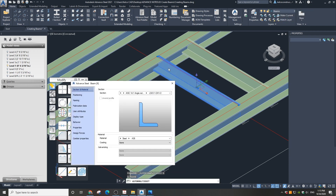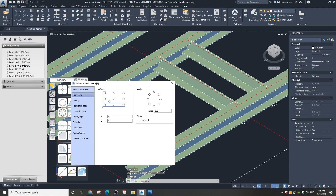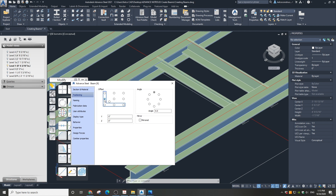Double-click on an angle and go to Positioning. Adjust the offset and angle.